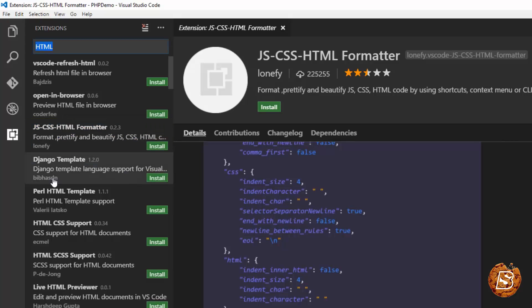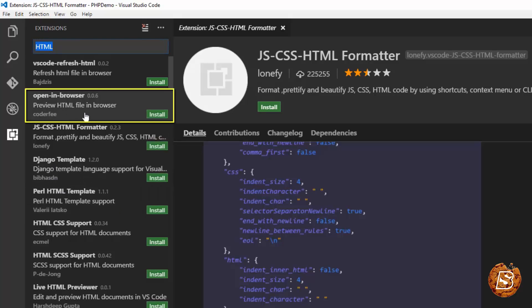We have already installed PHP server and PHP debugger, so we don't need open in browser HTML files. It's just available for previewing HTML files.